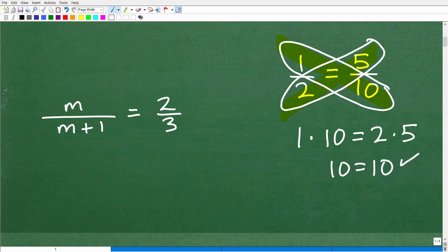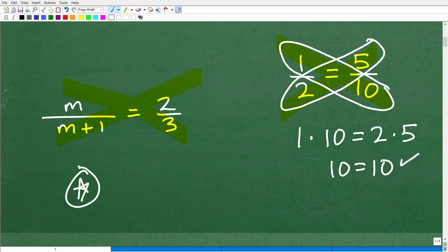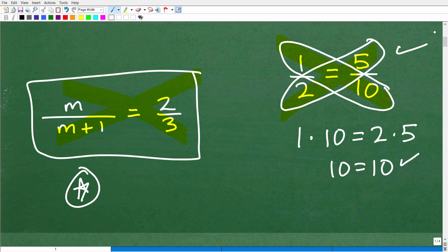In our problem, since we're told this is a proportion, we apply the cross product. You're going to have 3 times m, and then 2 times (m plus 1). There is an area here where you have to be very careful with your algebra or you will make a mistake. A lot of students get this wrong because they miss this detail. We need to solve for m using the algebra, and you can always check your work afterward.